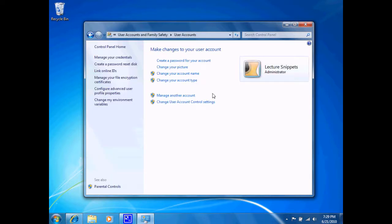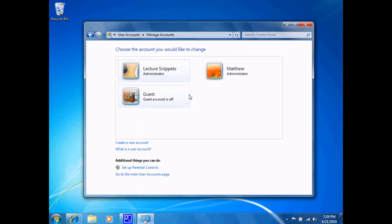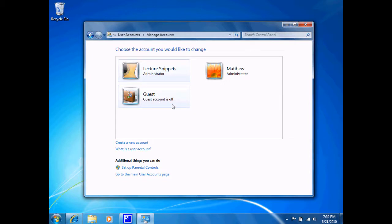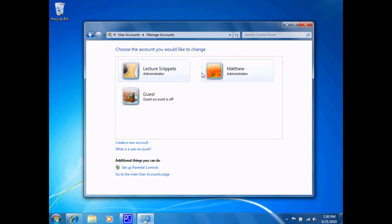If I wanted to work on another account, I have the option of choosing to manage another account, and it will list the three accounts that I currently have set up on this machine. Notice the guest account, which is a default account in Windows, is currently turned off. So I'm actually presented with the two options here, these two accounts.